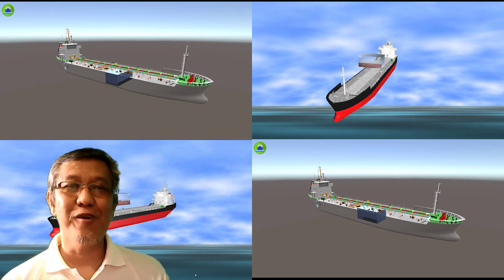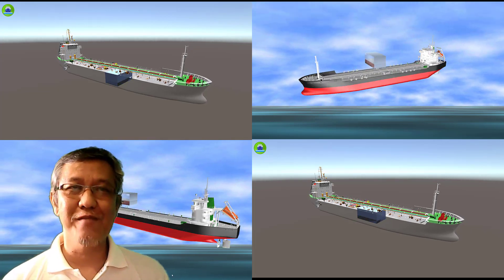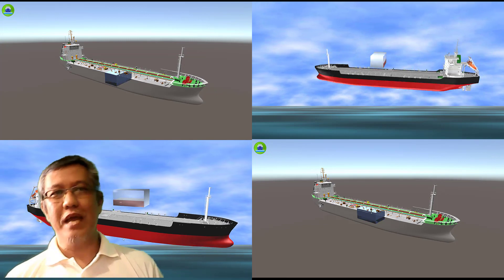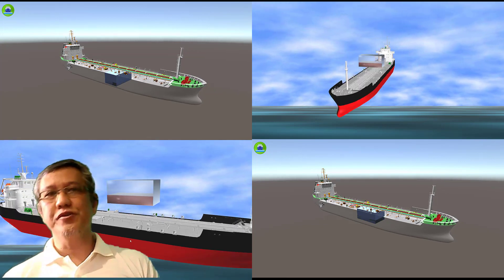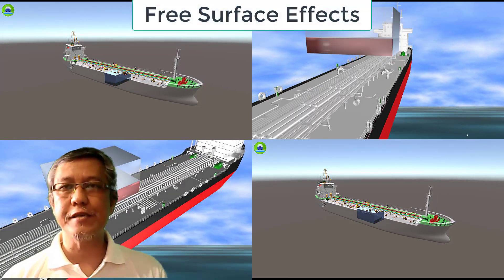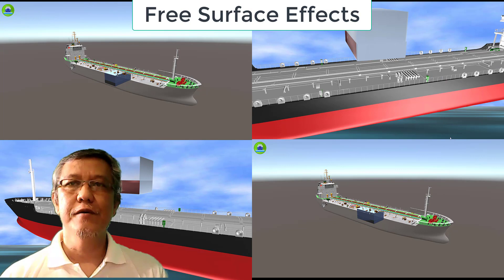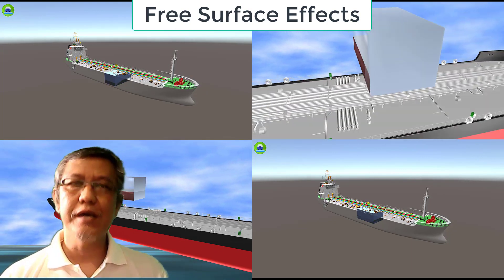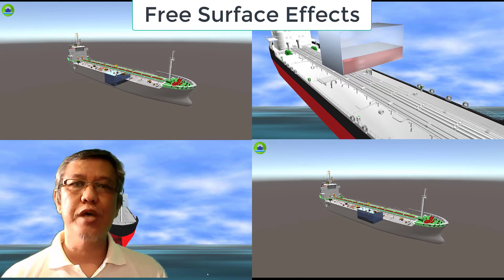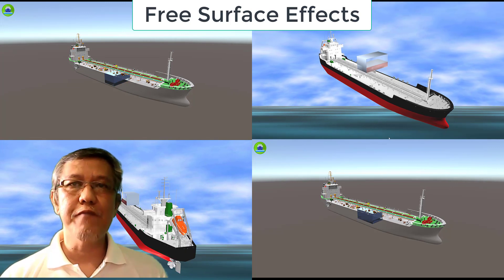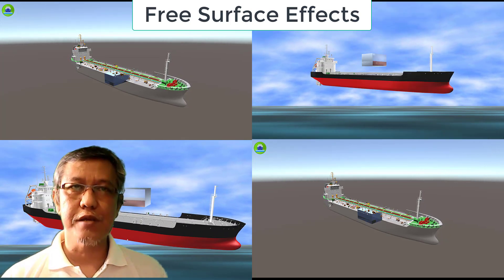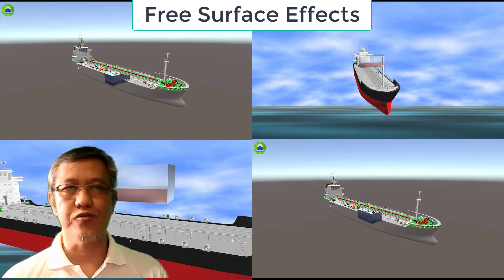Hello folks and all the wonderful subscribers, it's me again, your chief Ed O'Lansi. In this video segment, our discussion is about free surface effects, free surface correction, any calculations and some demonstrations on how it behaves and affects your vessel's stability, including your cargo containment structures.